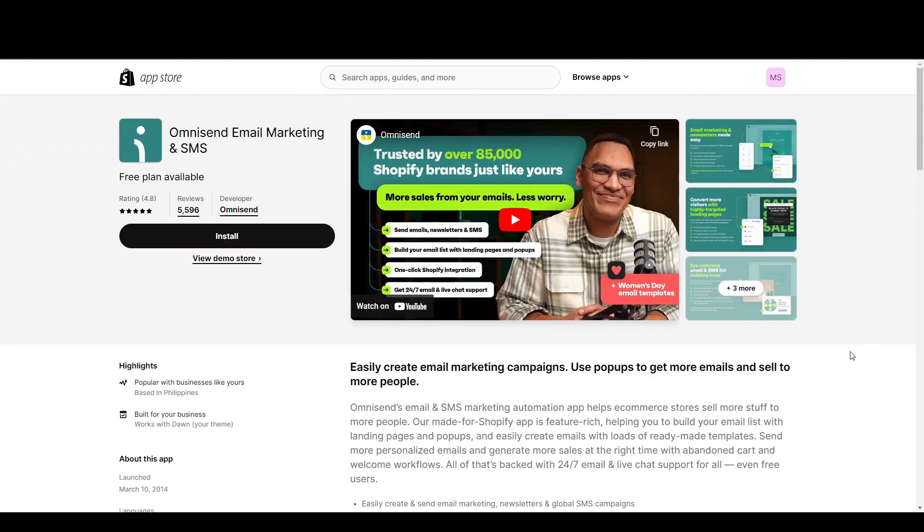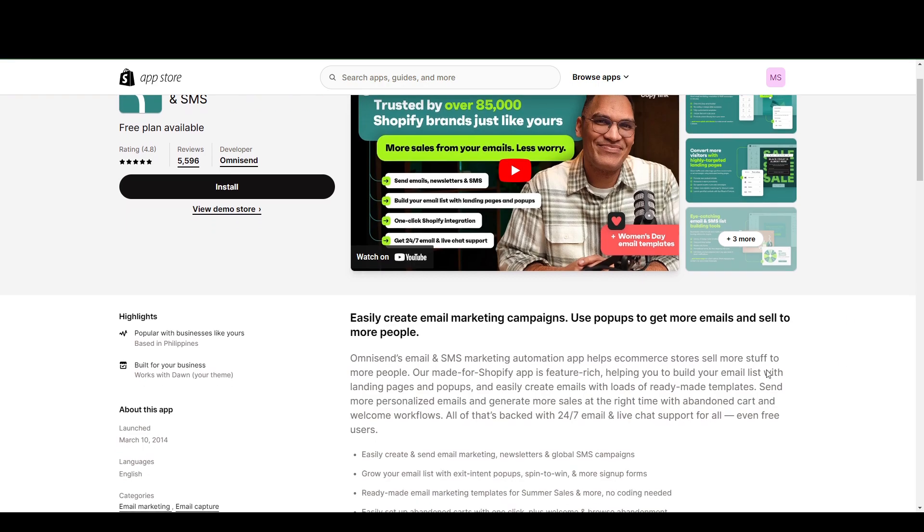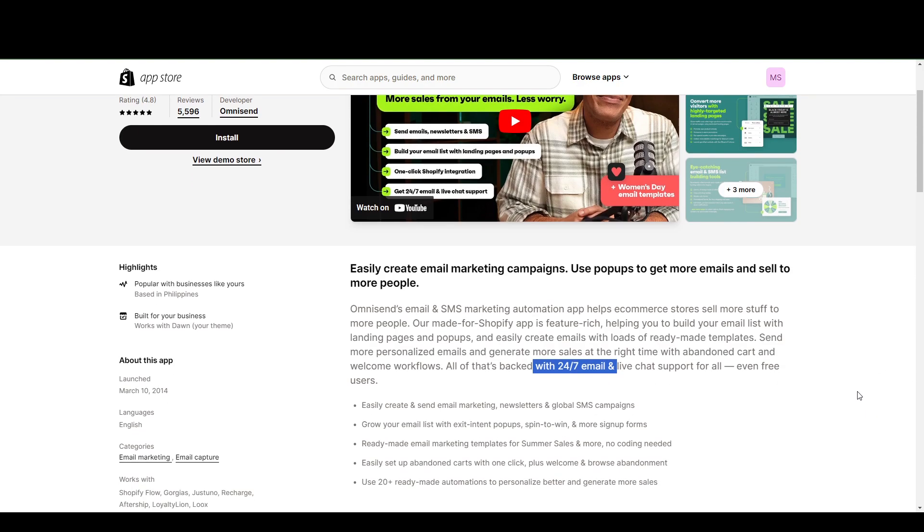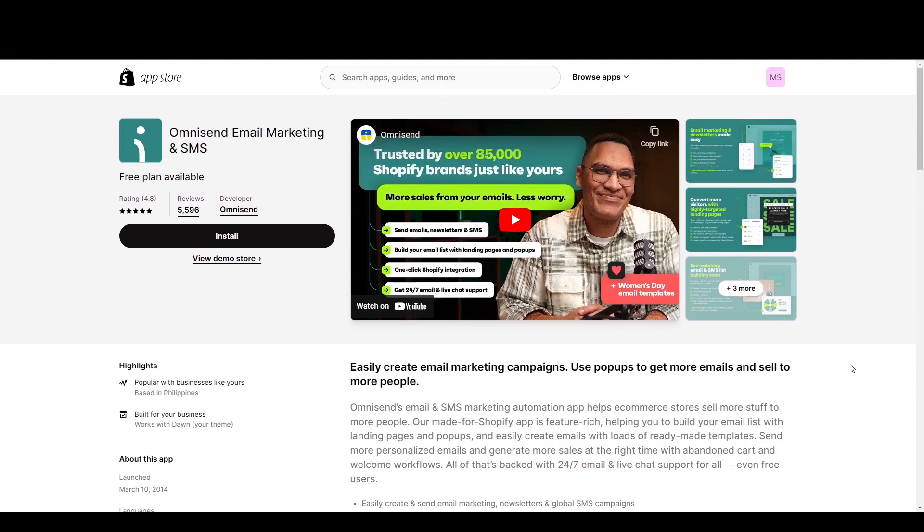But the best part here is the one thing that is advertised here in OmniSend that's not in Seguno is that they offer 24-7 email and live chat support. So if you have any problems with your email marketing platform with OmniSend, you can rest assured that you are well taken care of at any time.